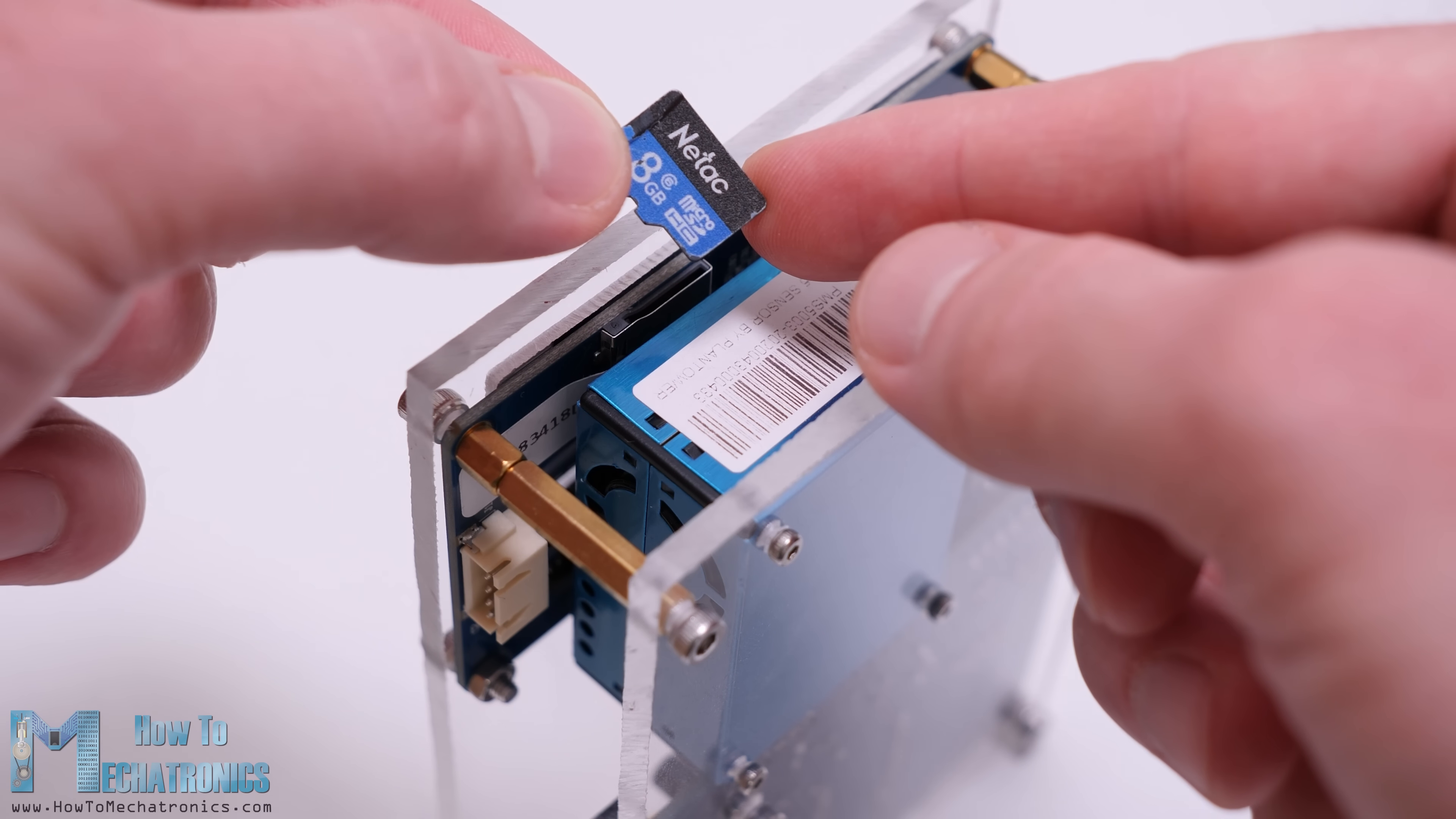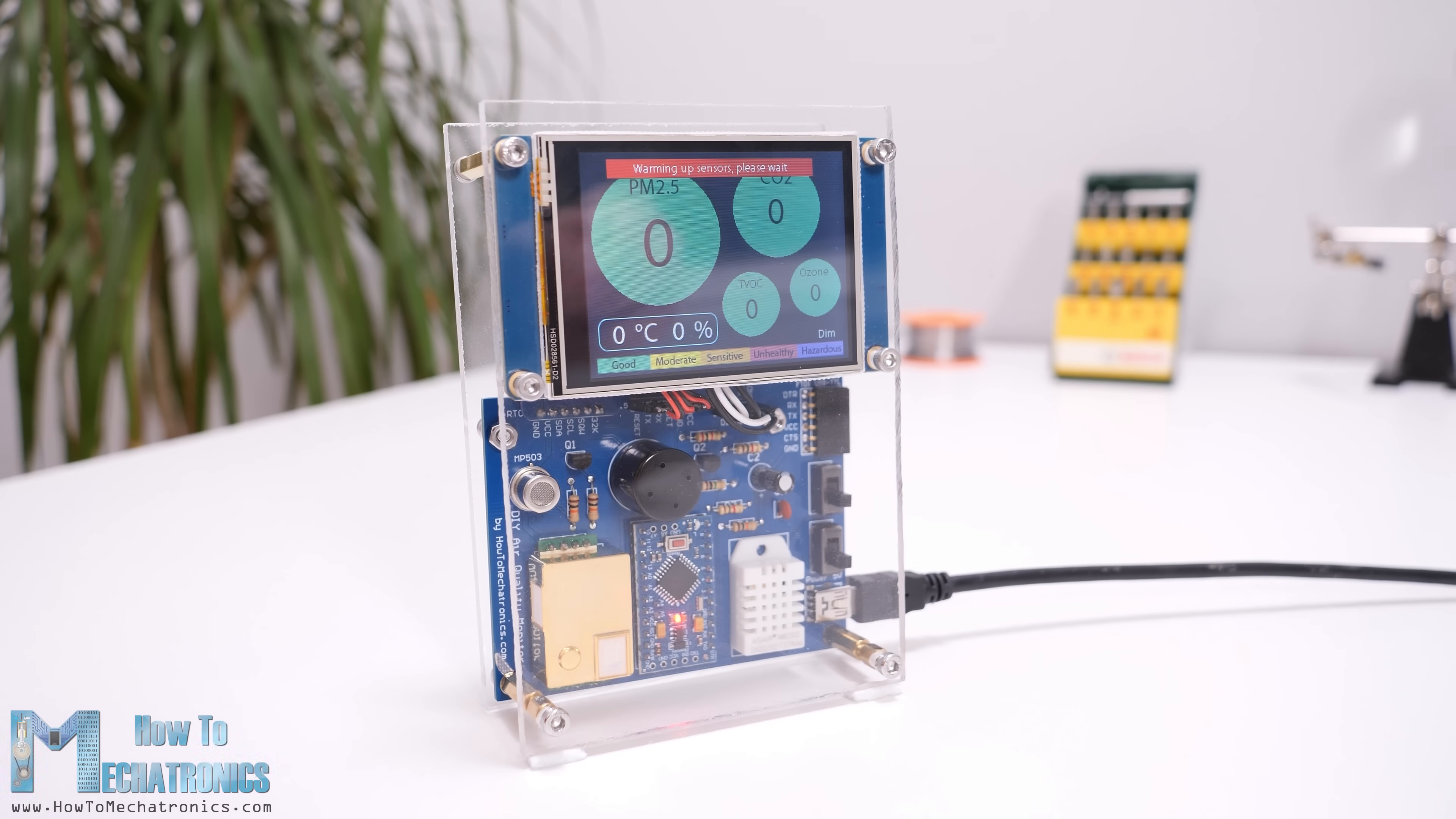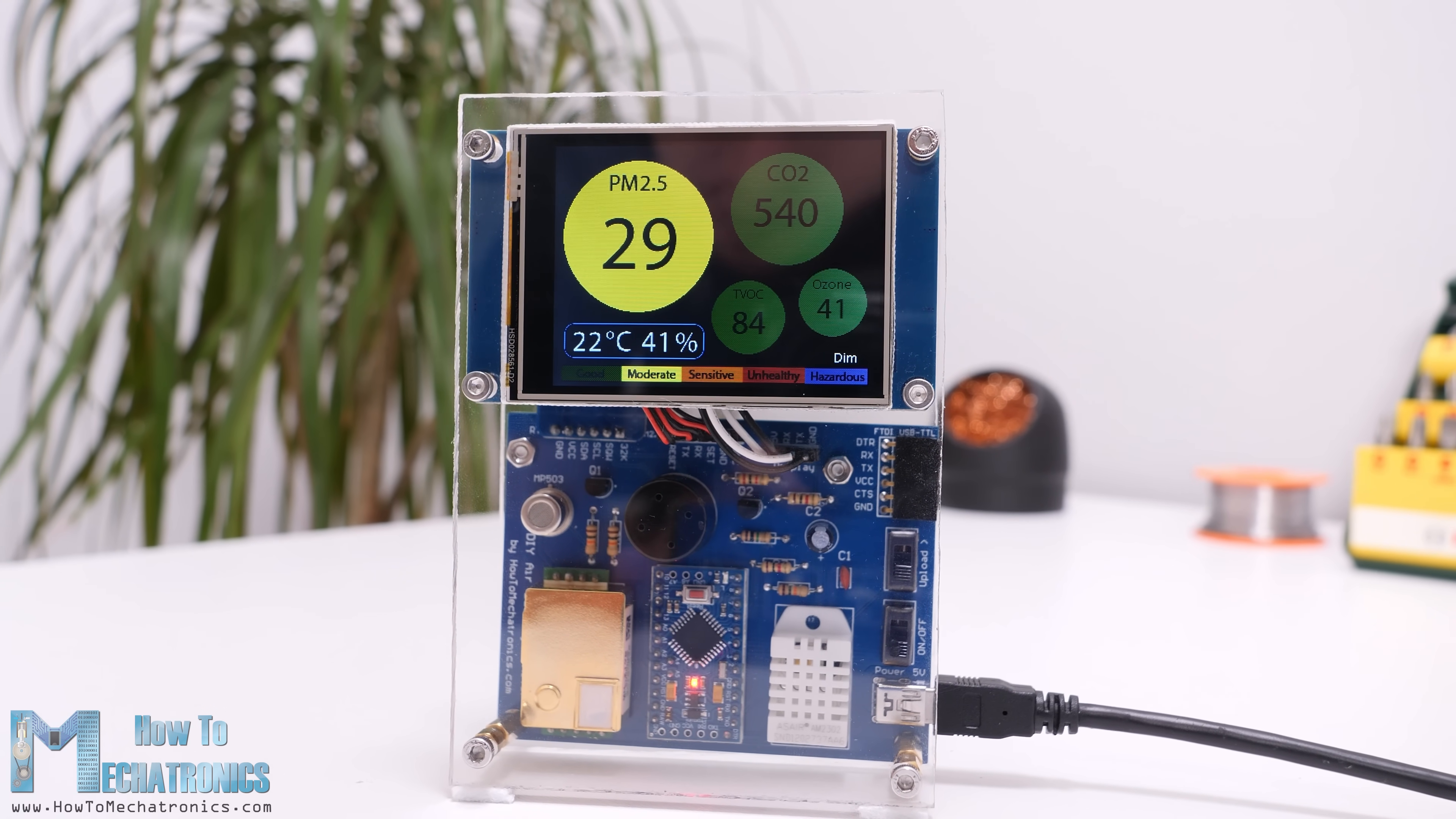The display has a card reader where we can insert the microSD card while the power is off. Then we can power up the device and the program will be uploaded to the display. Now we just have to remove the card, switch on the power again and our air quality monitor will start working. For this video I decided not to go into details how the program works, as I didn't want to overload it and also because some people find the code explanation boring. So for all details about how the program works as well as download files, you can check the website article.